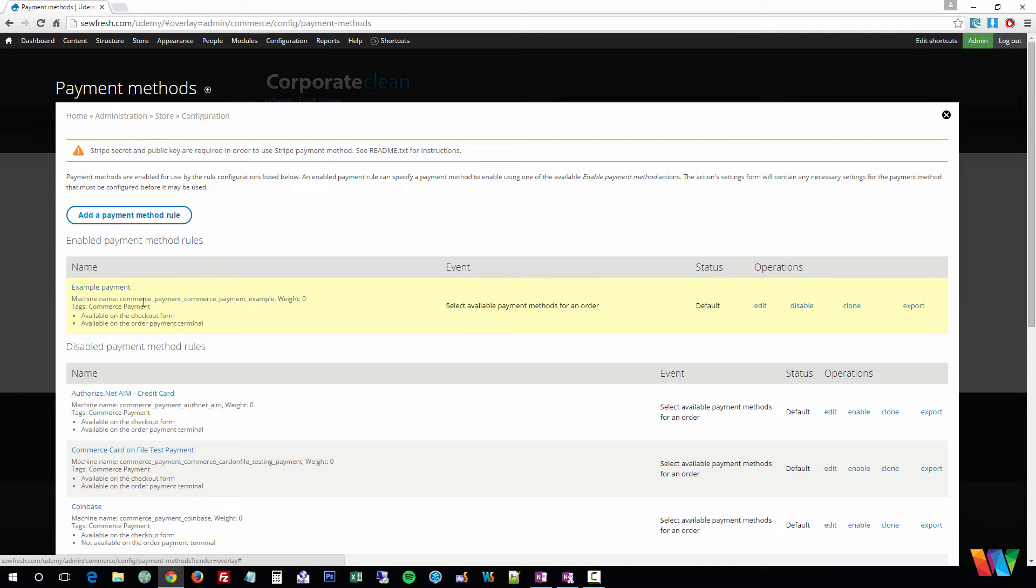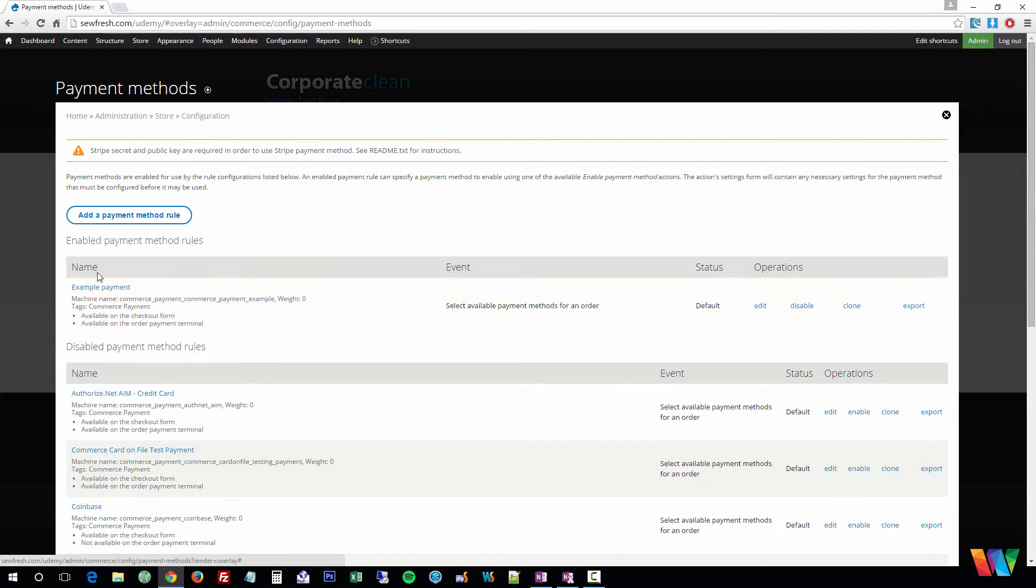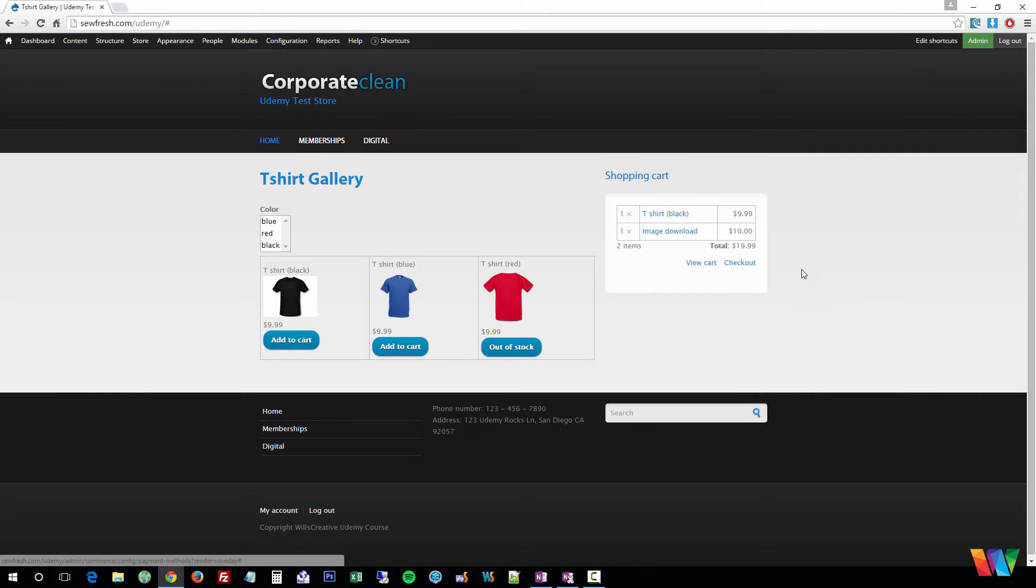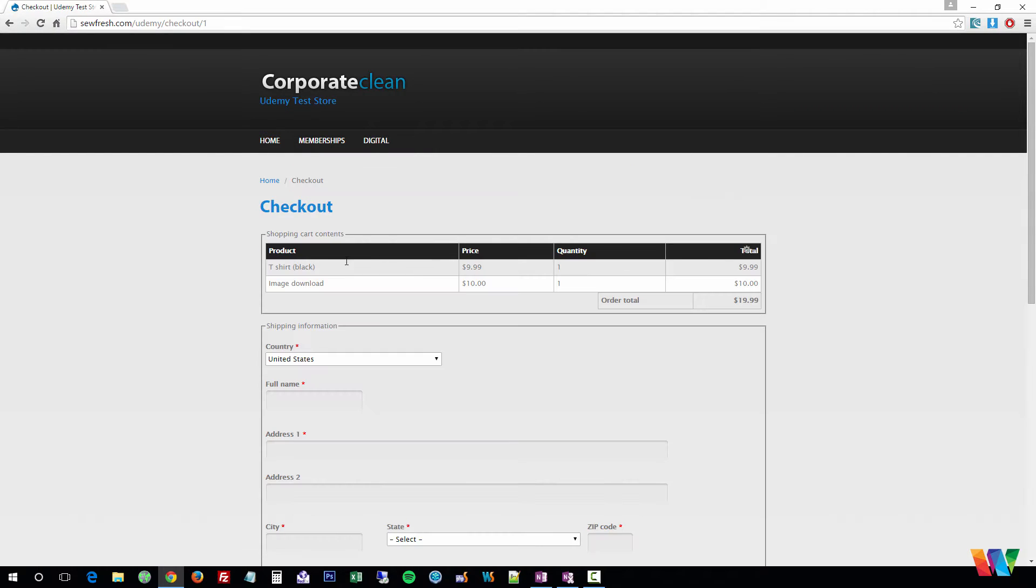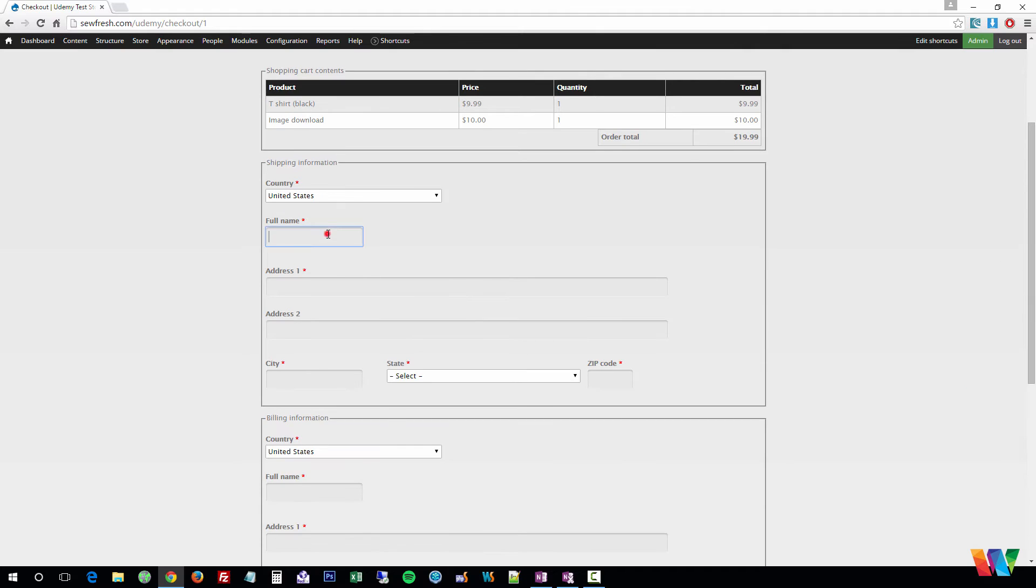Now for this, we have an example payment method selected and enabled. So let's go ahead and just see how that works. So we're going to go ahead and check out, we're going to enter our information.